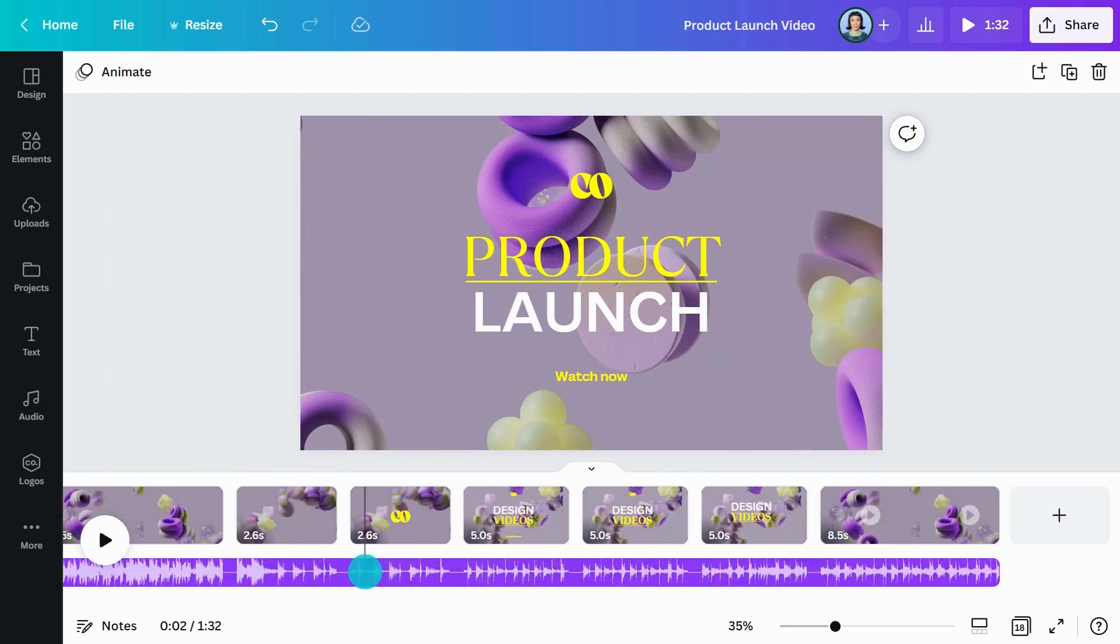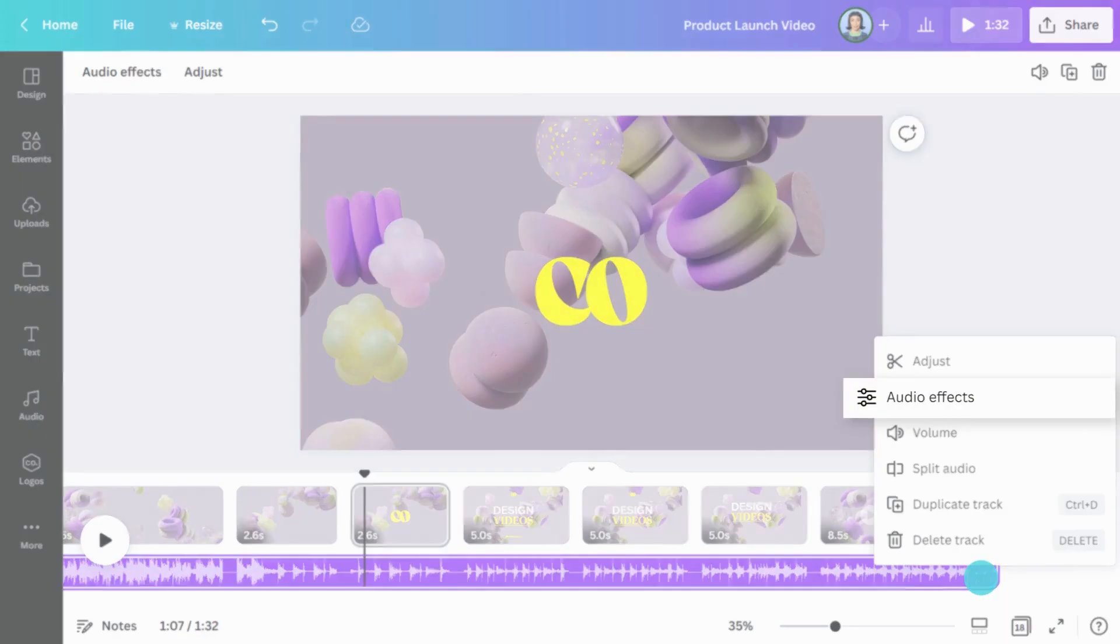You can also use audio effects to fade in and out of your music for smooth transitions, like this.